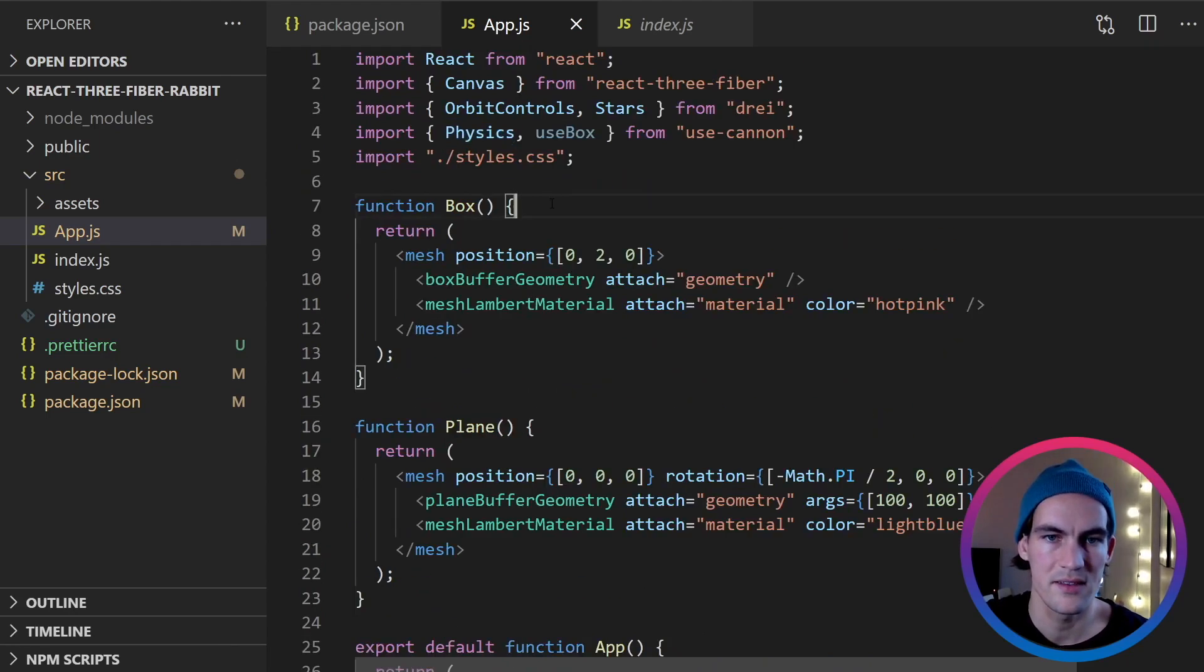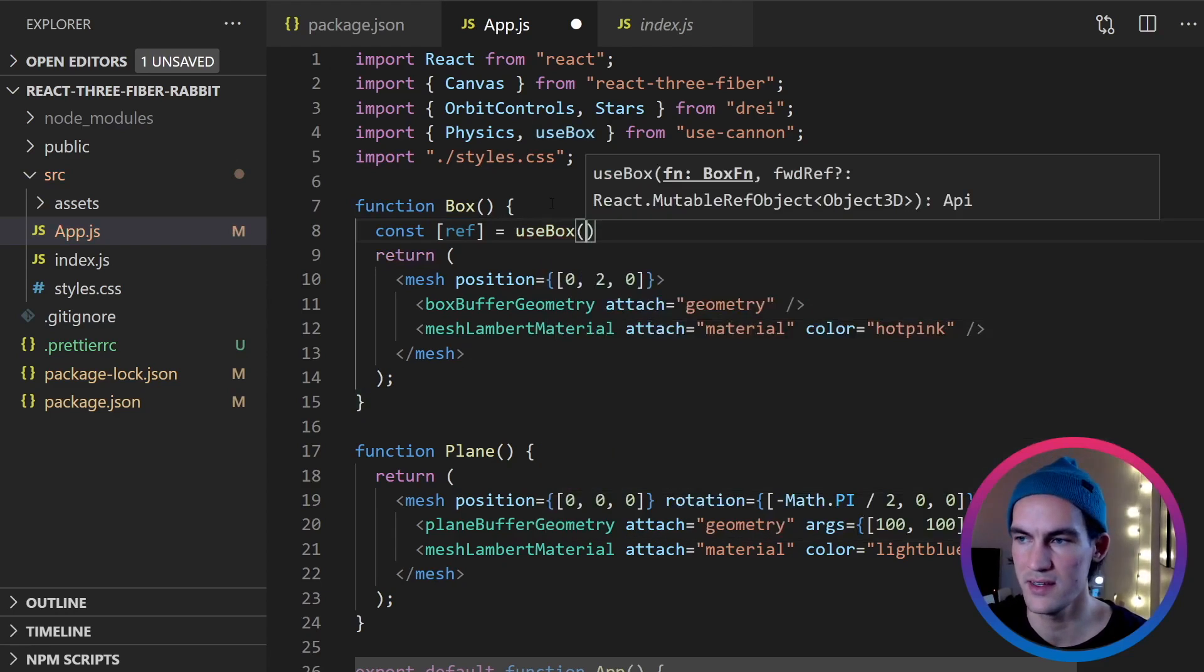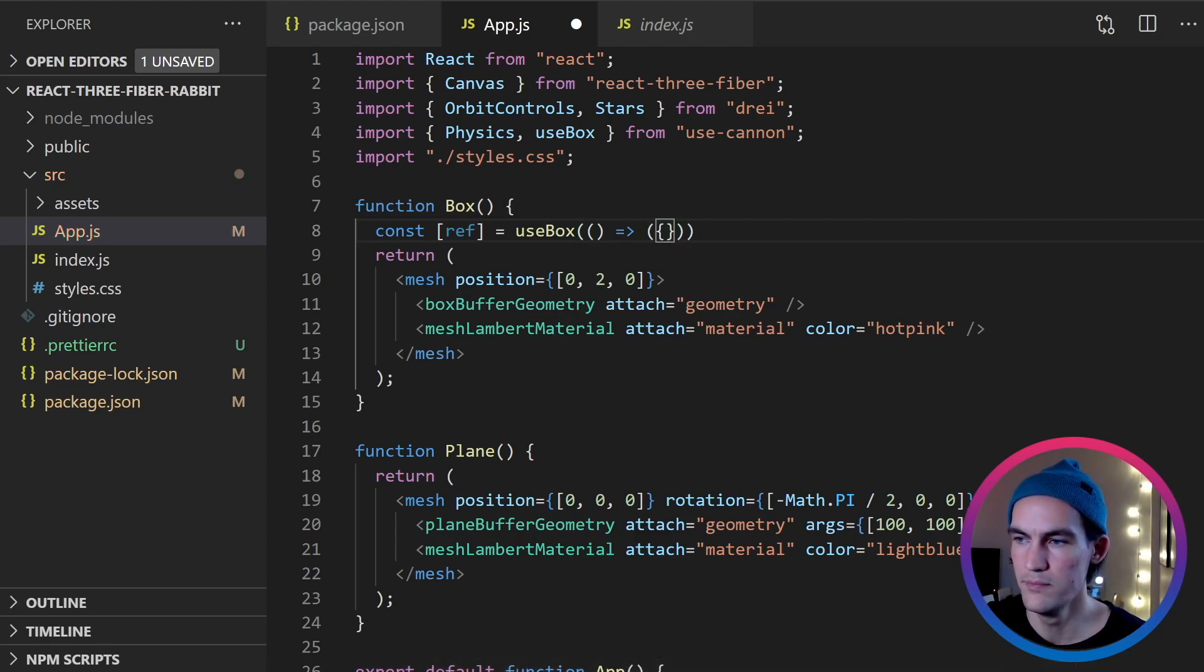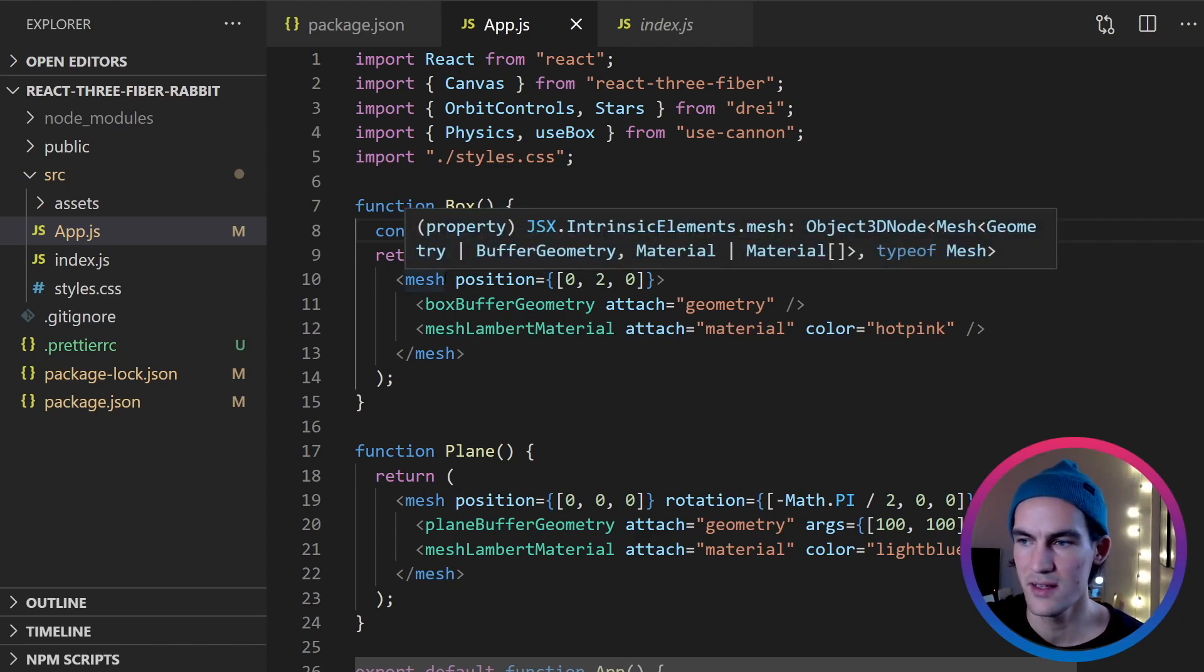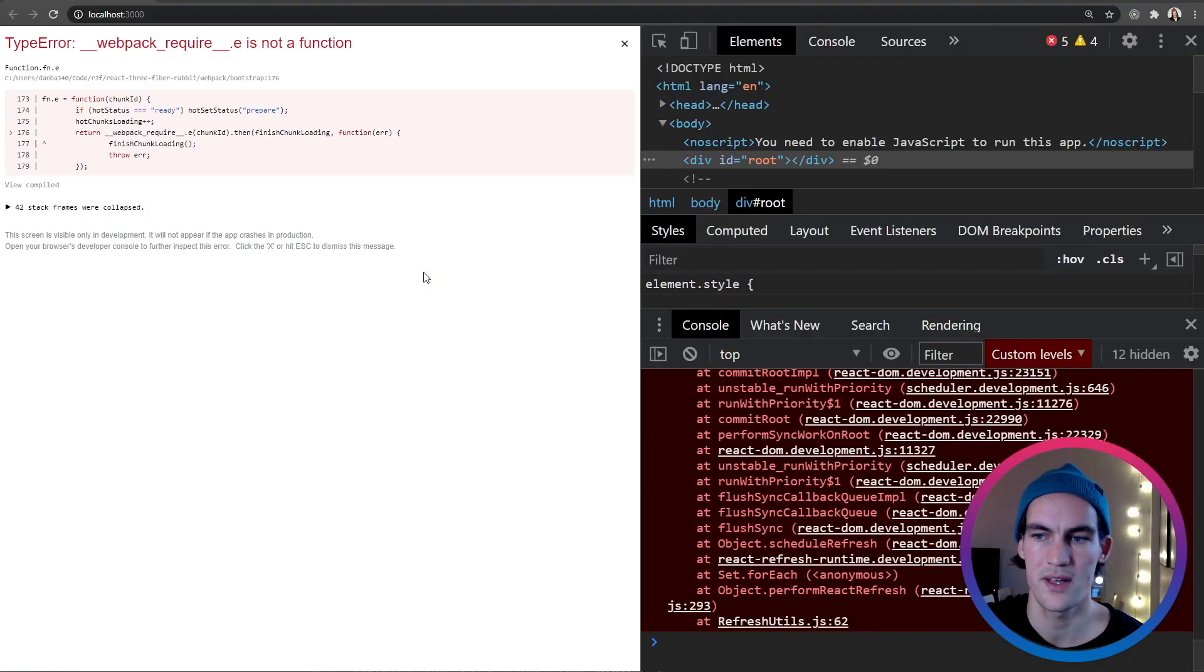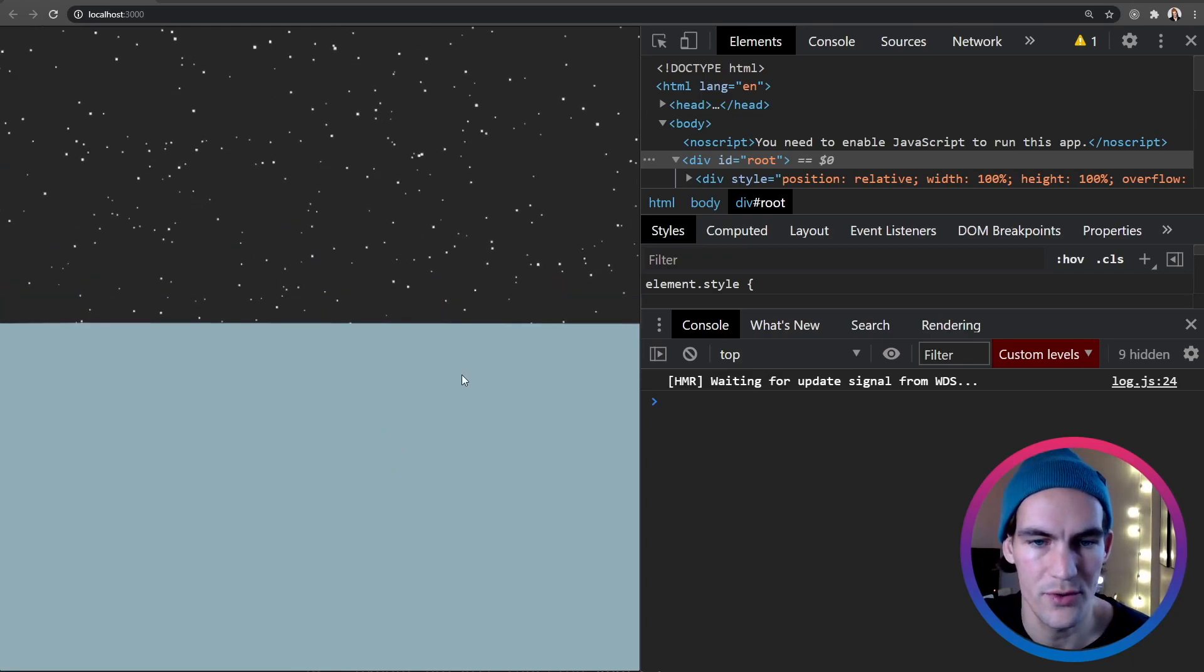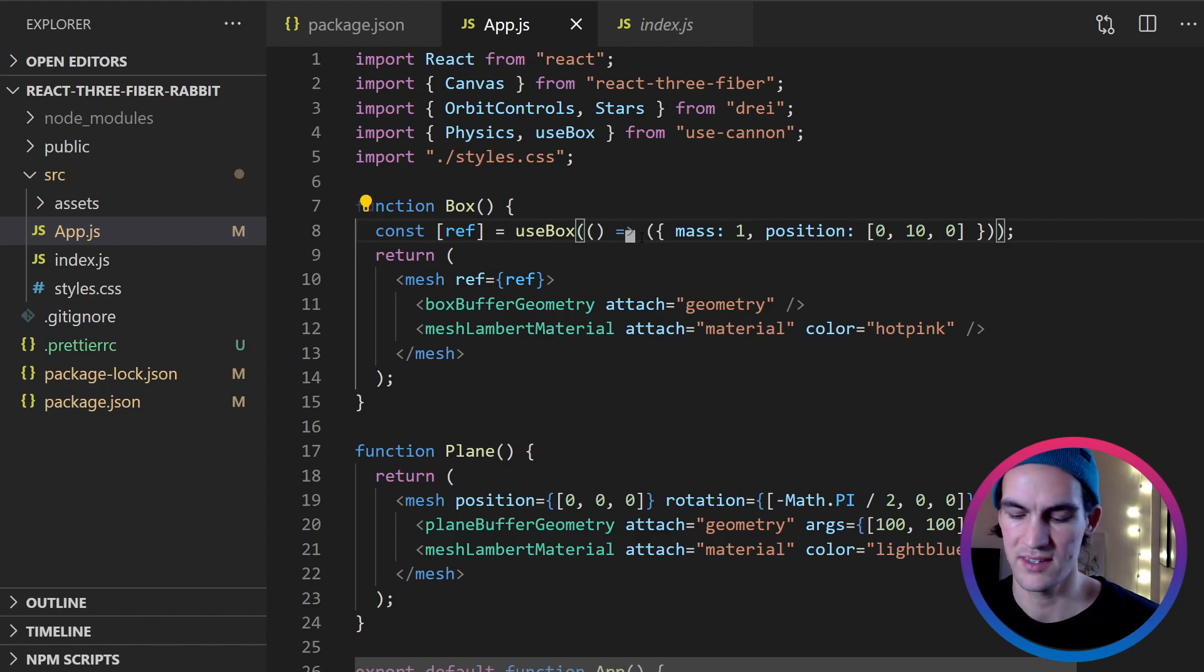So inside the box component now, we need to get a ref to this physics box representation. So we use use-box and then we give it a callback. And from this callback, we return an object. So here we can give it some properties. Let's set mass to one. So if it doesn't have mass, then how is gravity going to affect it? And then we need to set this ref to this mesh. So now let's see what happens. The box starts falling. The box falls through the plane now. And that is because we haven't added the plane to our cannon hook yet.